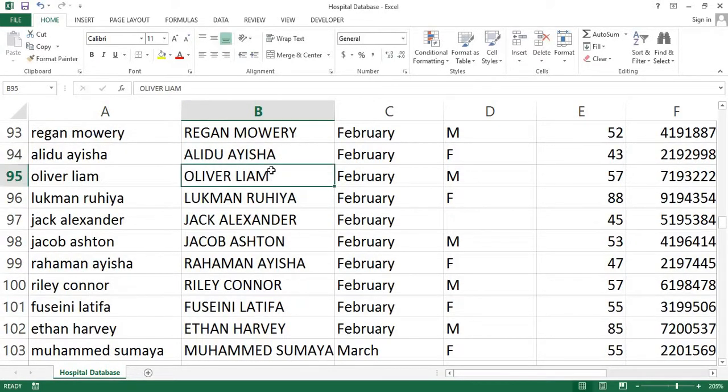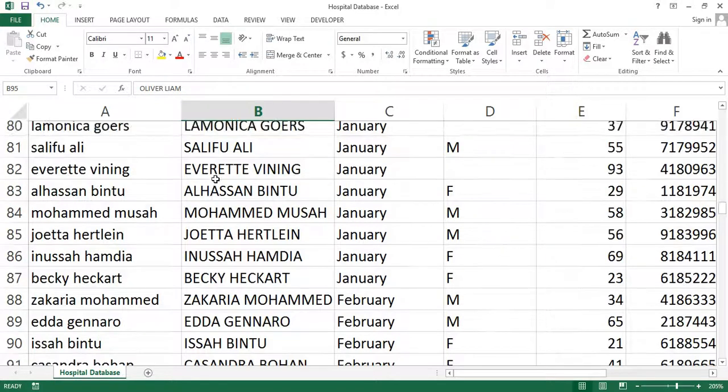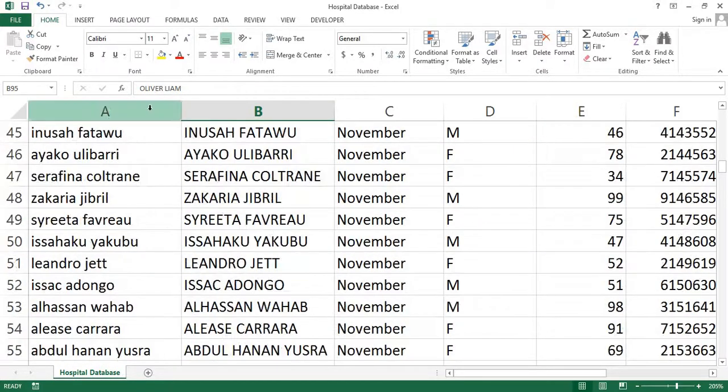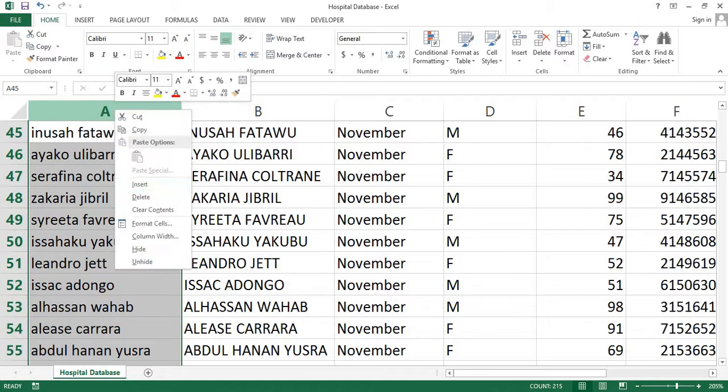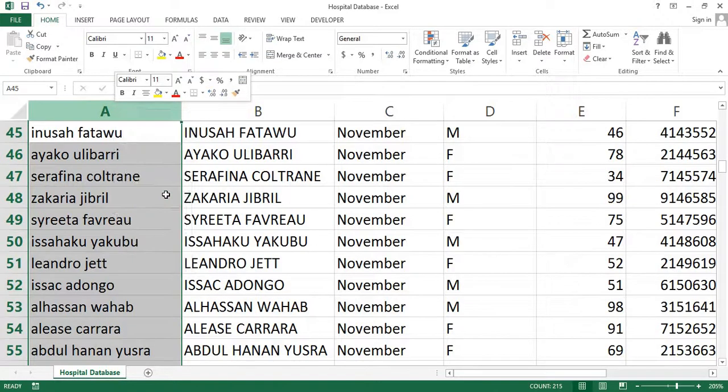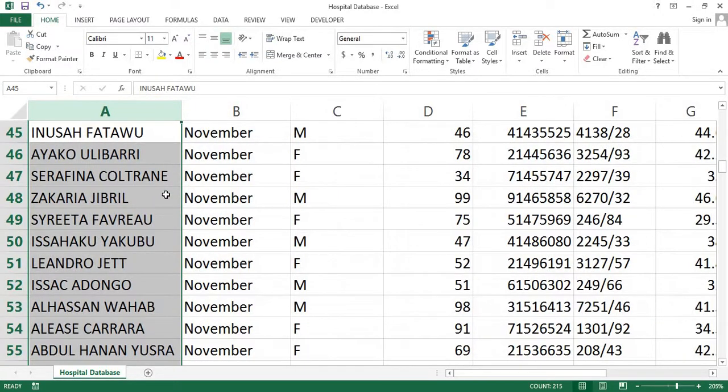Now you are free to delete the column that has the lowercase. In my case, I'm going to delete column A. To delete column A, it is pretty simple. Right-click on the column letter, then click delete to delete the entire column.